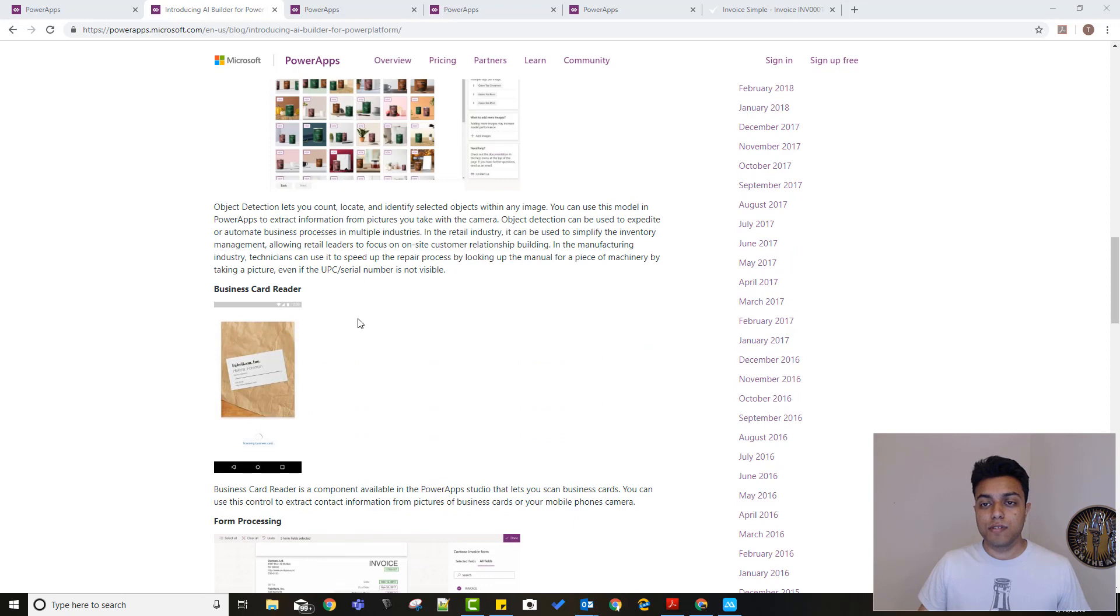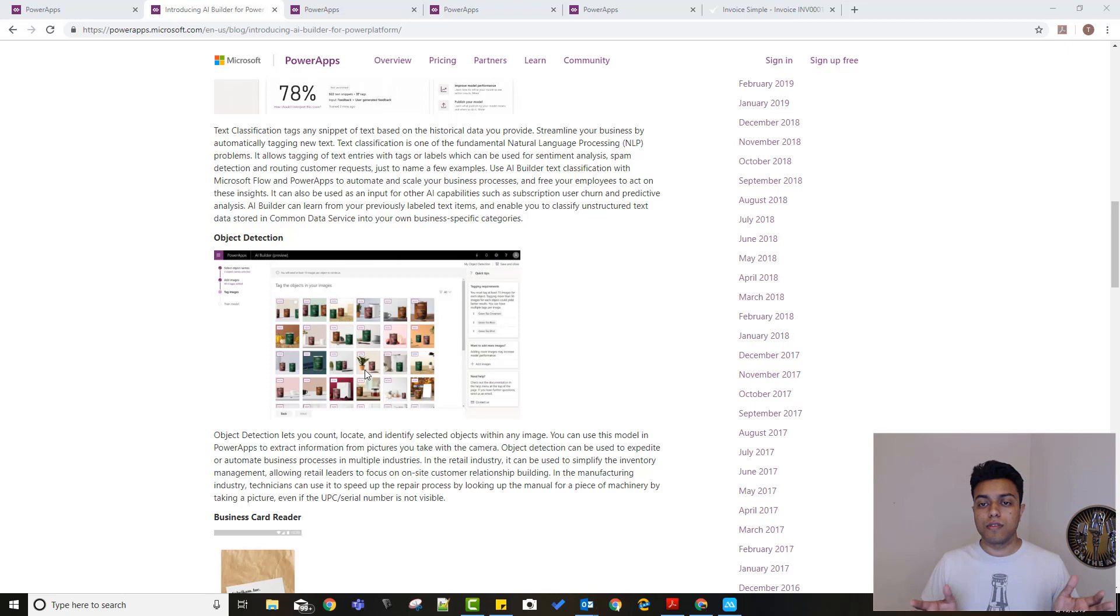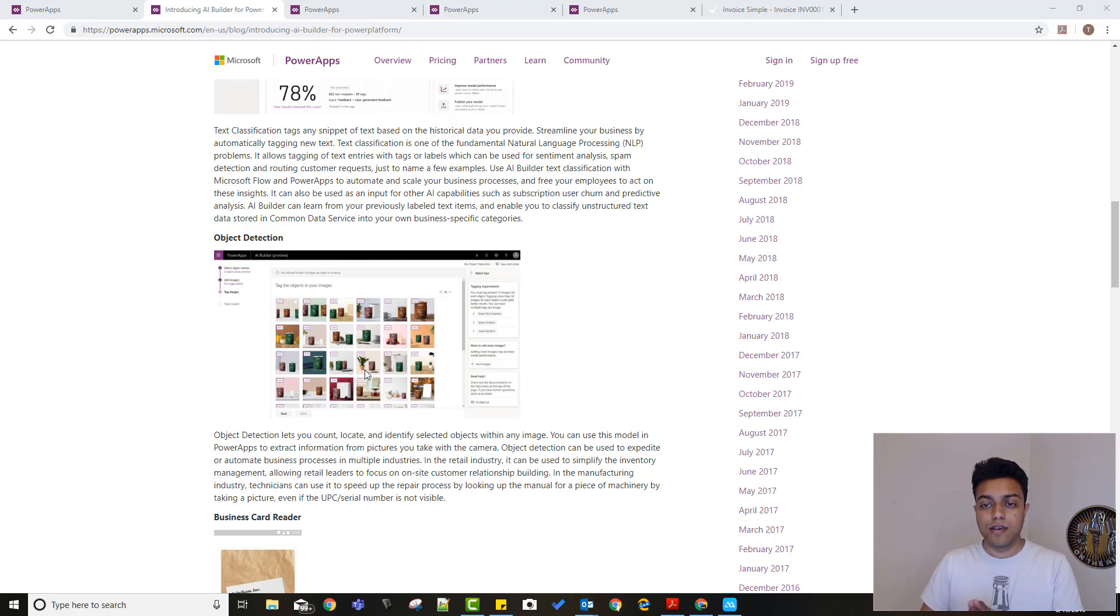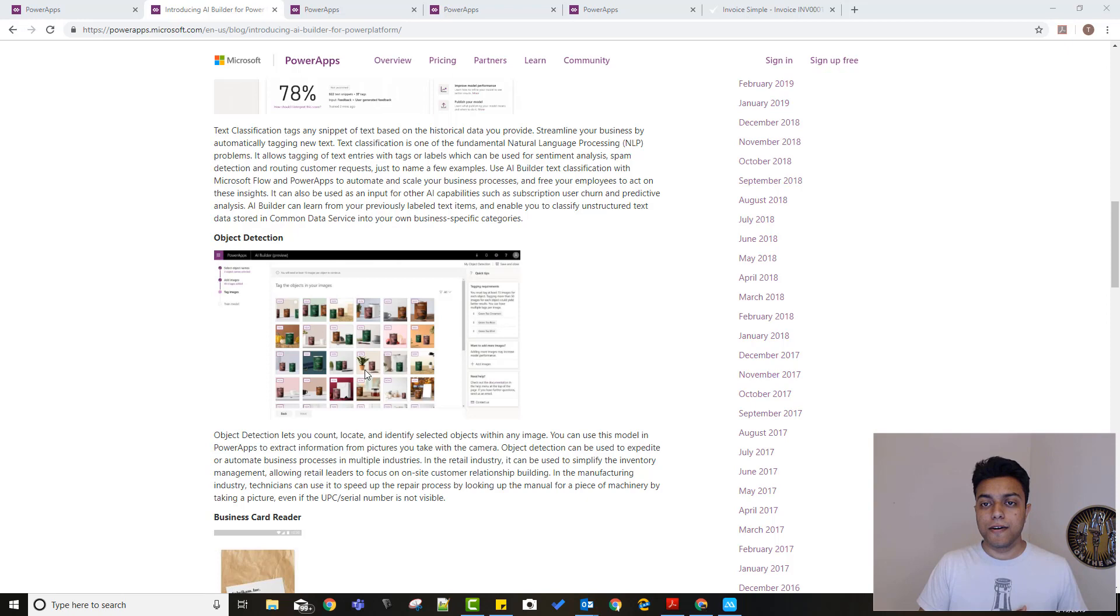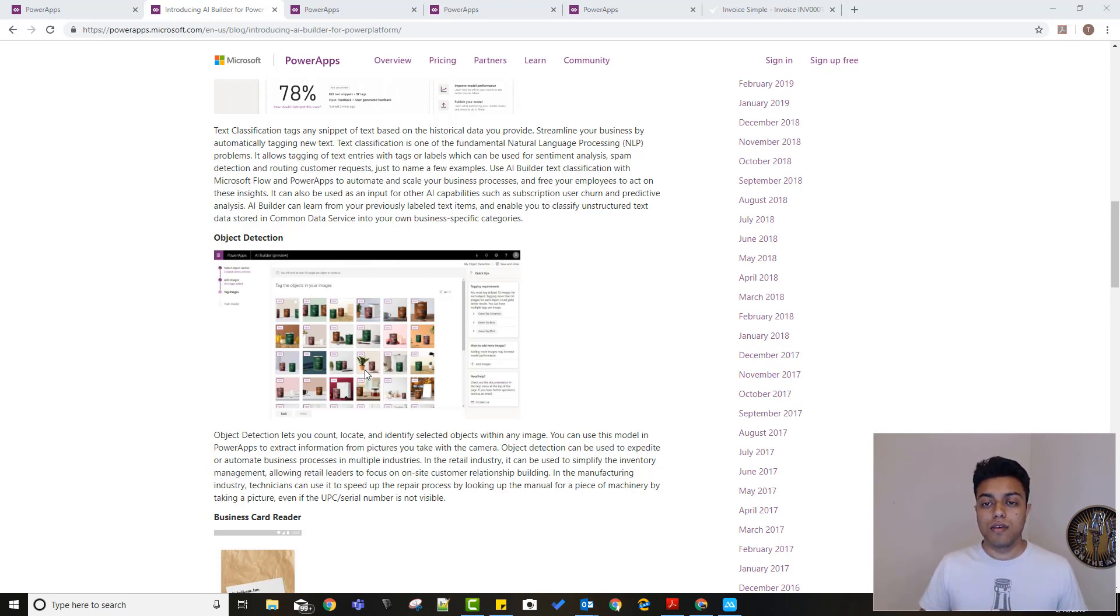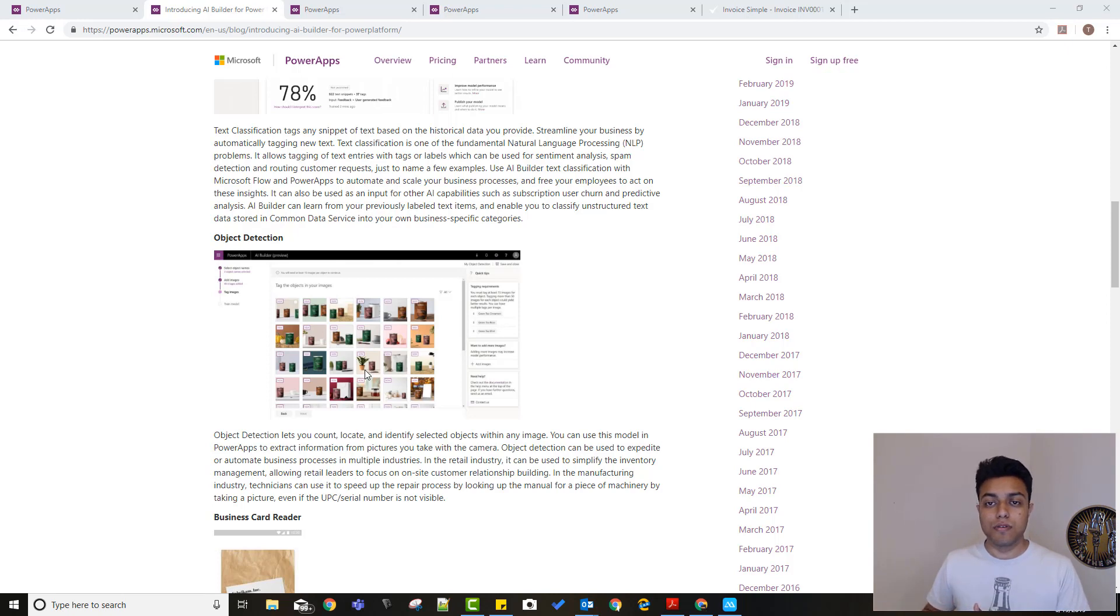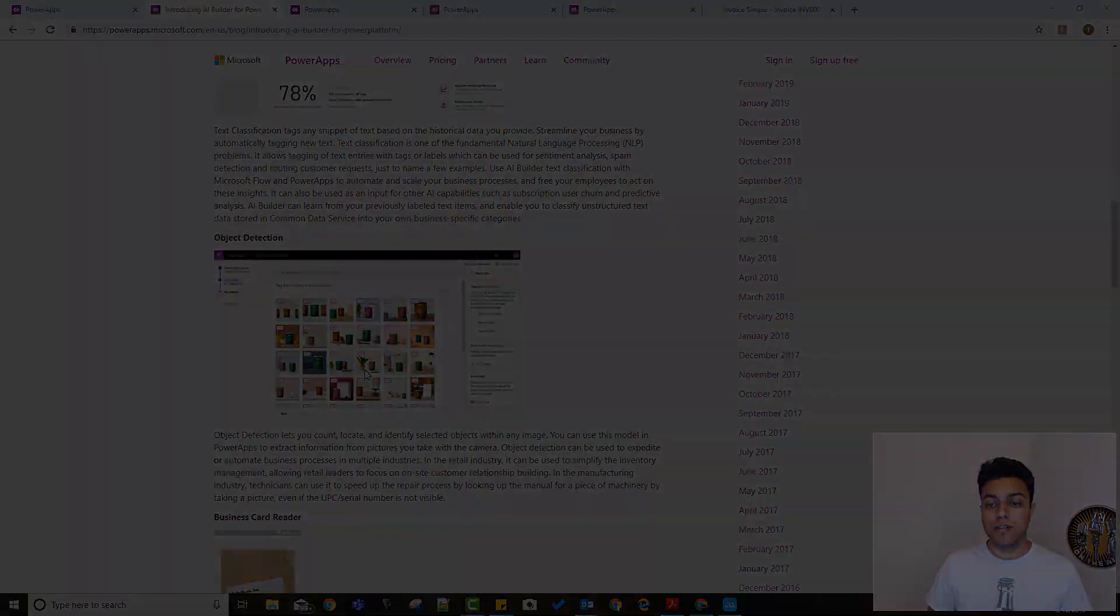Three of these features we'll see a demo in a minute. Using AI was possible in canvas apps even before, it was just not this easy. You had to set up an account on Azure portal, generate the keys, and then use them in custom connectors or through Flow. You had to bring the data back in and use it in PowerApp. So it was possible, but now it's super easy and super simple to use. Let's not waste any more time and just jump onto the demo.